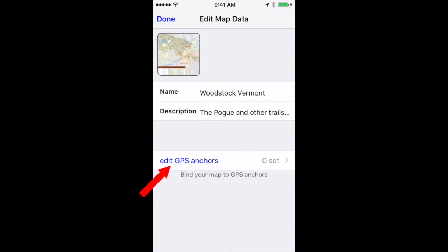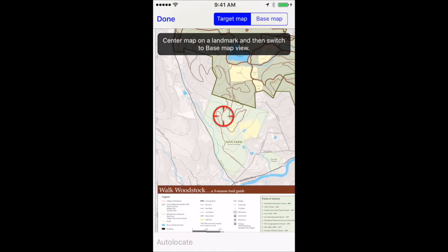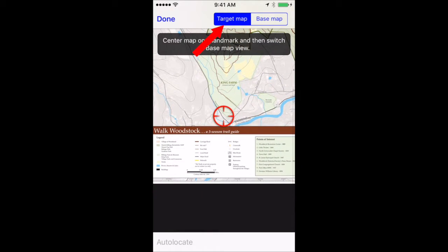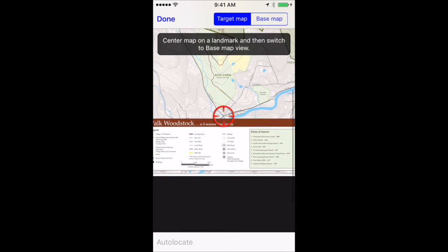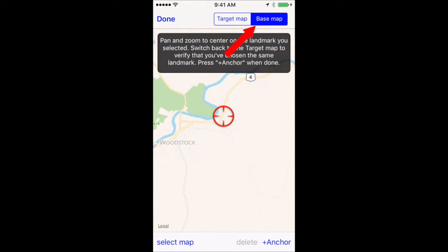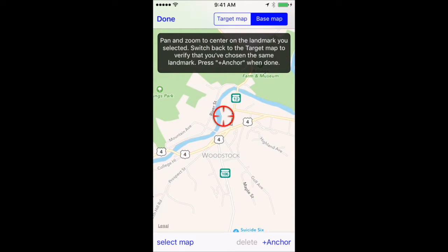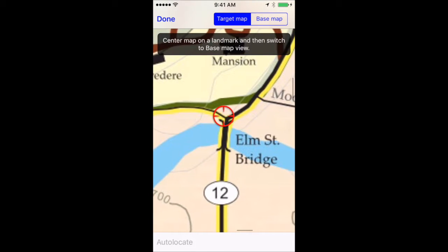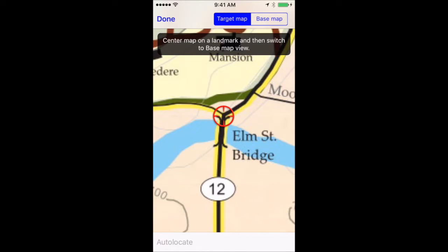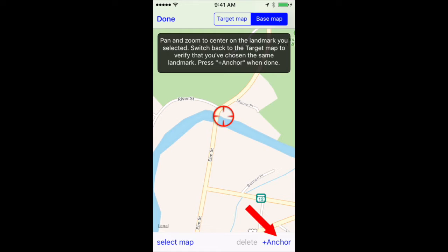Then click on Edit GPS Anchors. This is going to tell Maprica exactly where the coordinates of this map are. The way you do that is on the target map you find landmarks that you can also find on the base map. The base map doesn't have any trails, so you can only really go by streets. Zoom in on the target map, select a point that you can also find on the base map, switch to the base map, move the map until you get to the exact same point, and click Anchor.